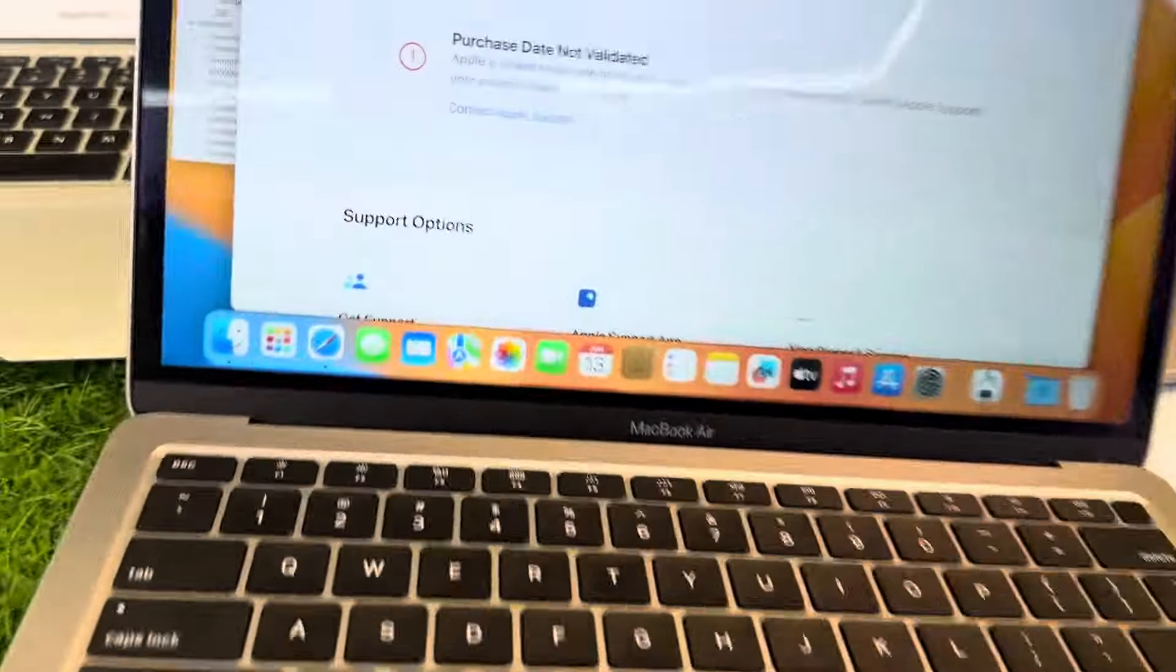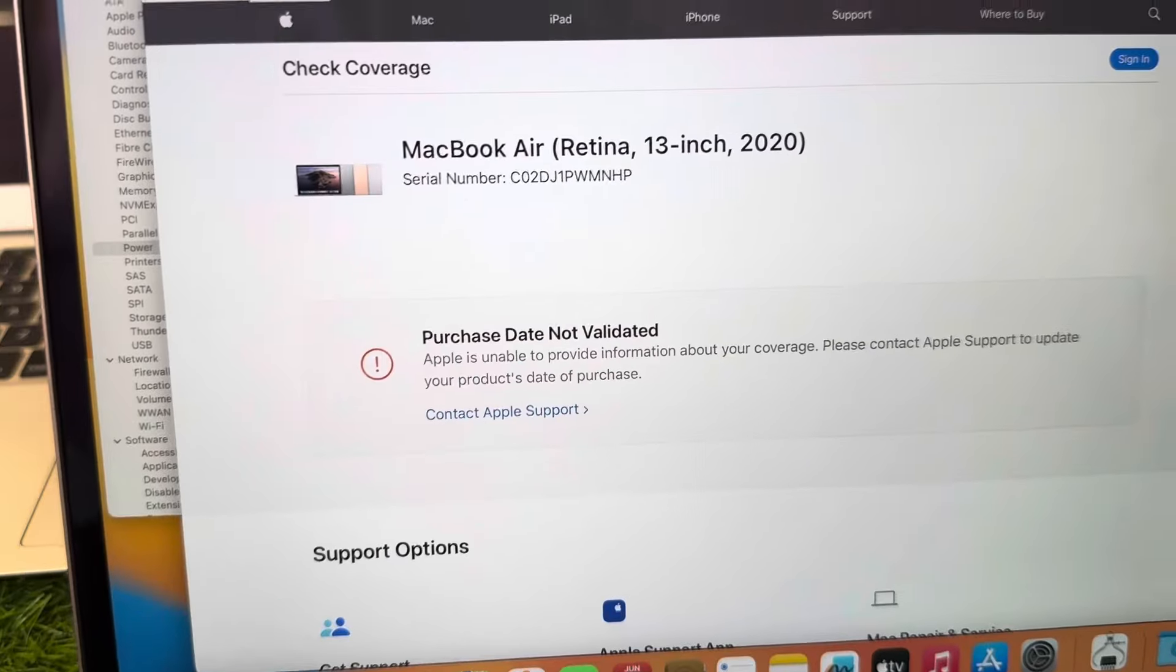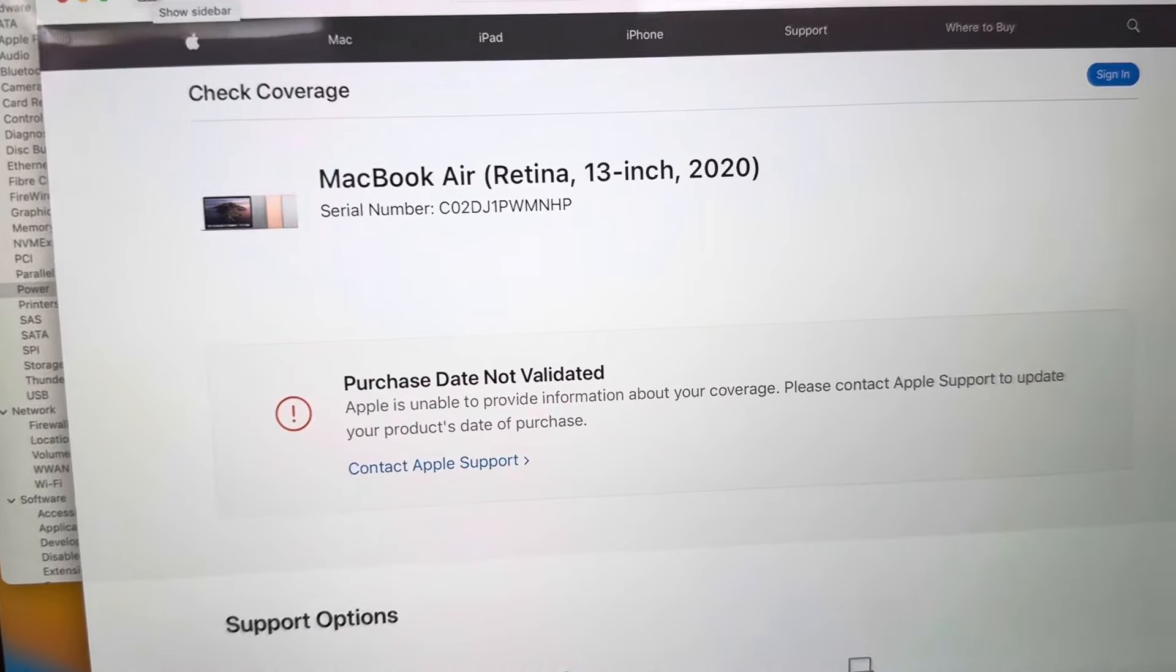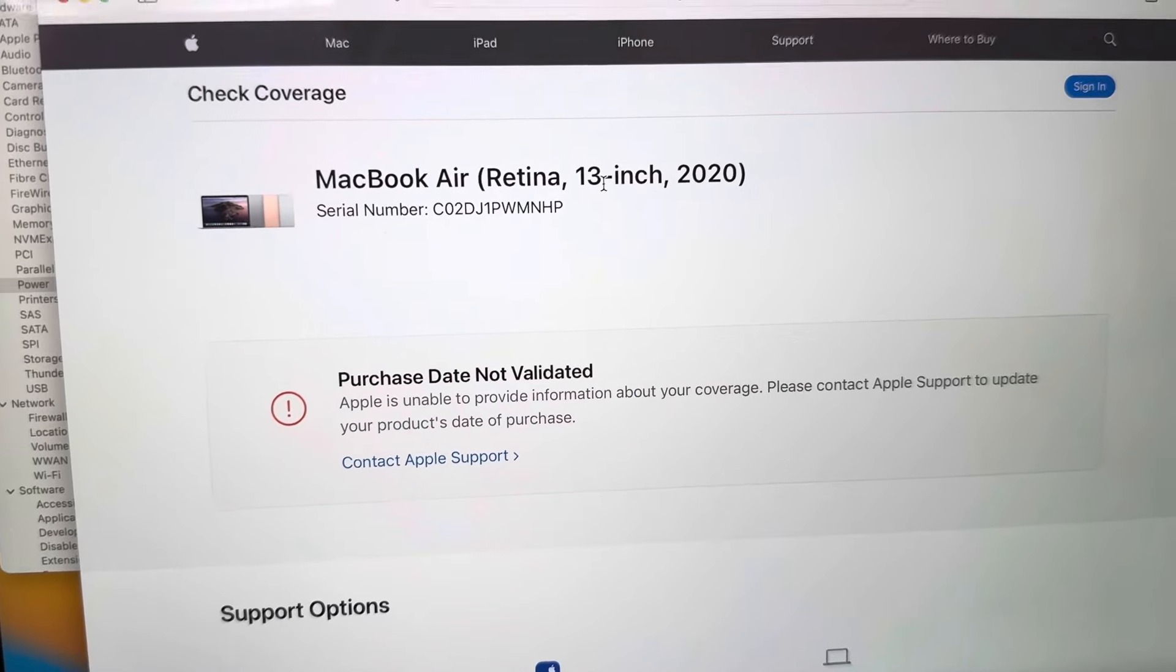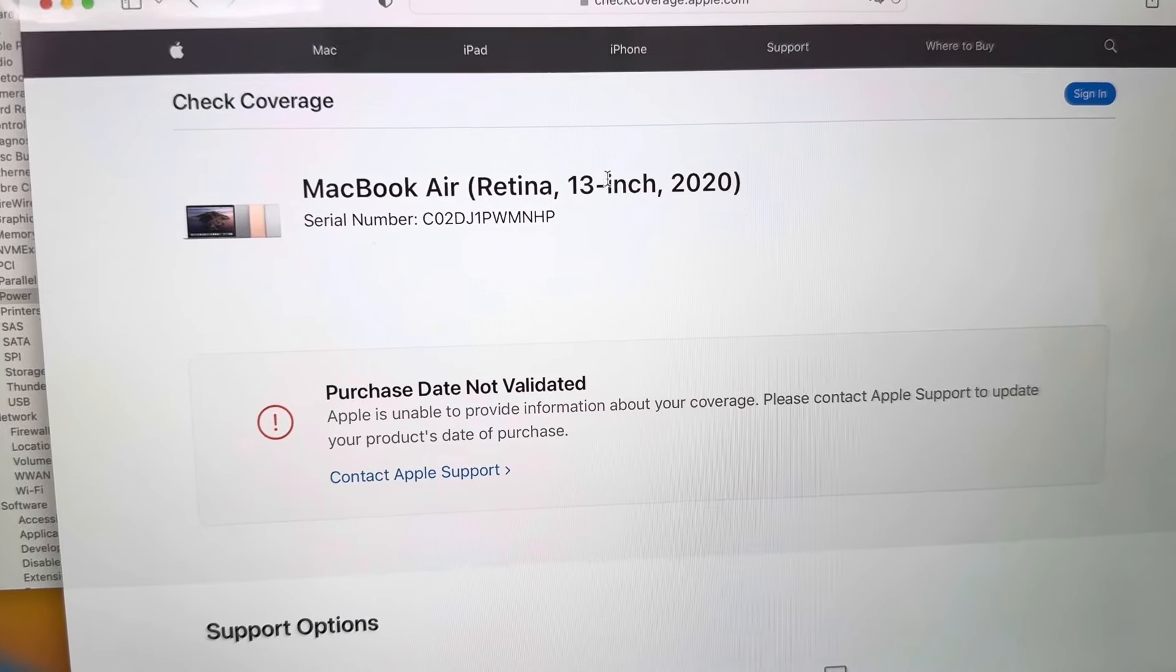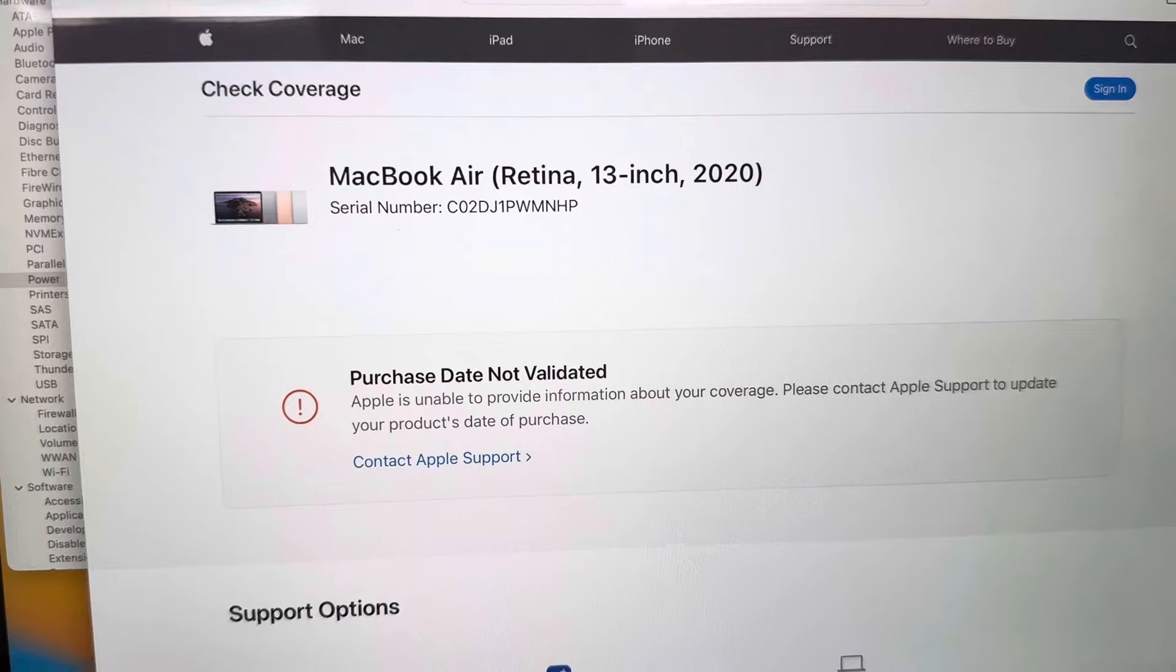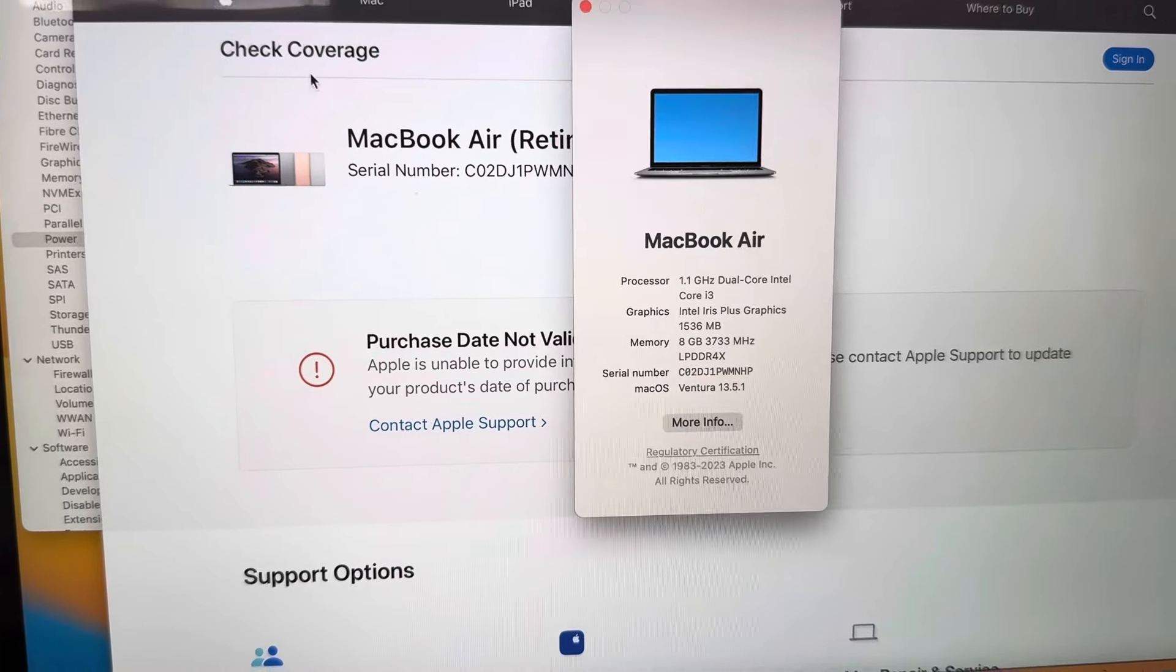We'll now show you every aspect of this MacBook today. First of all, we're going to check the specs. Keep in mind that this MacBook is 2020, 13 inches and Retina.